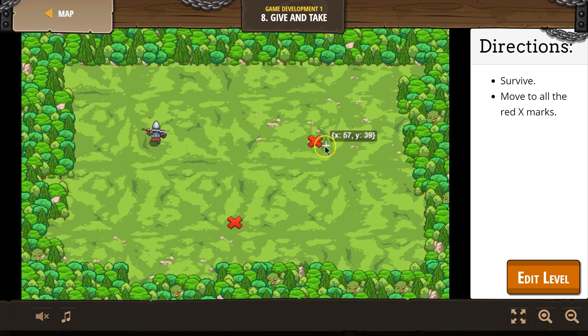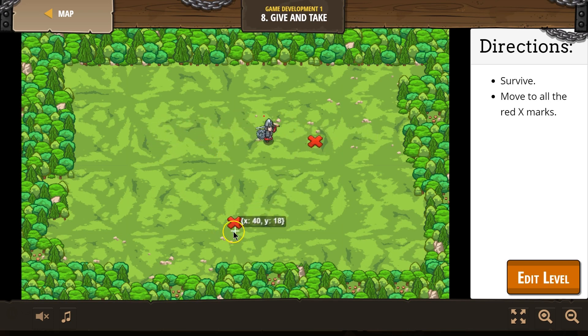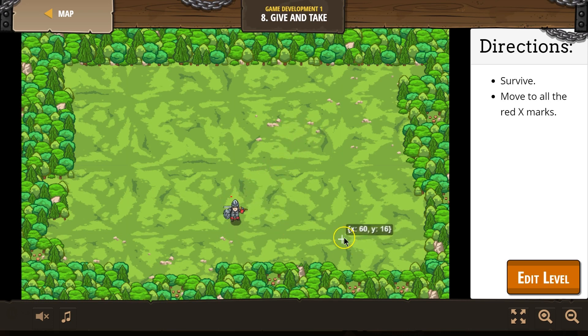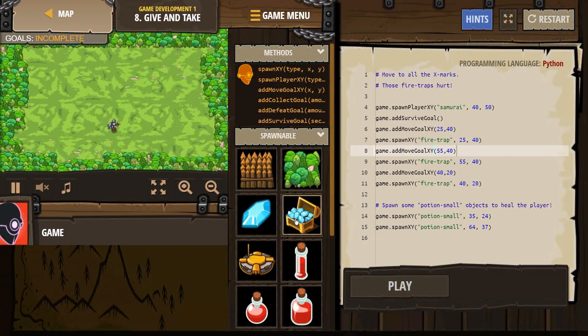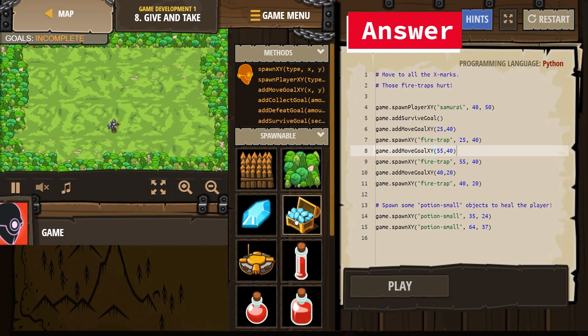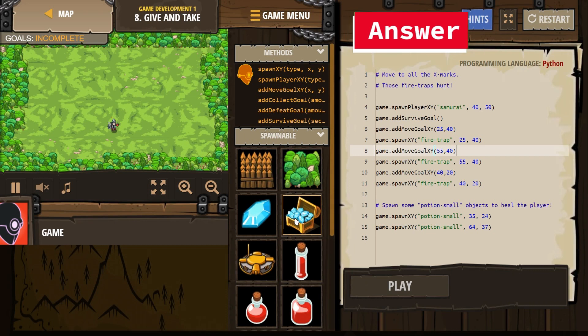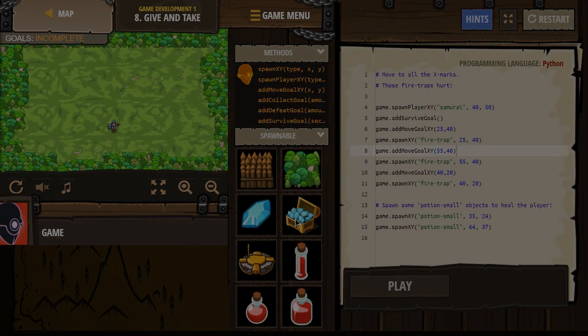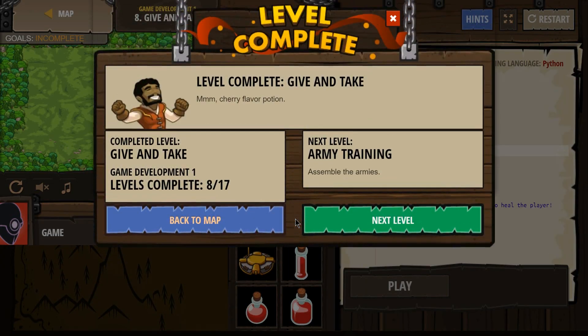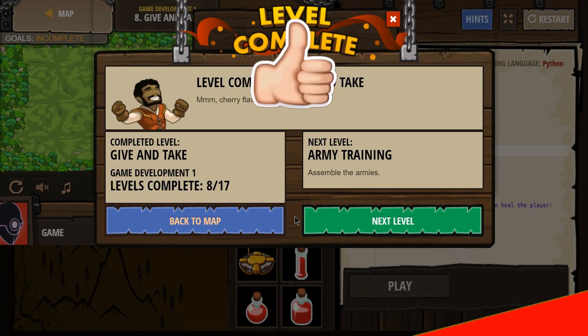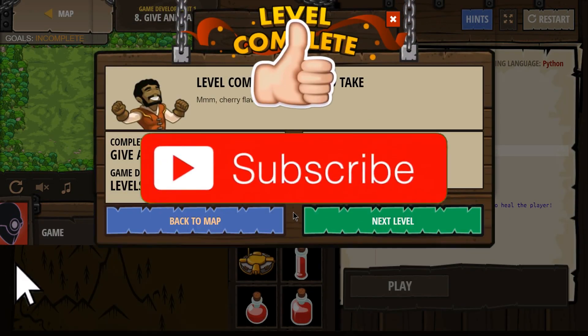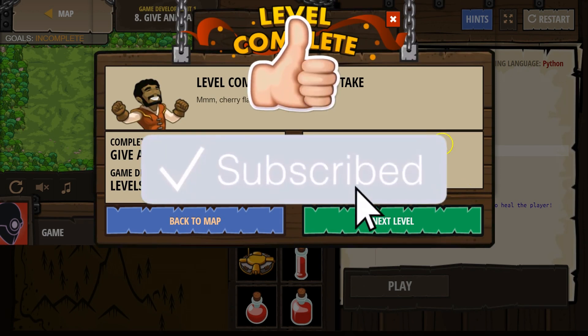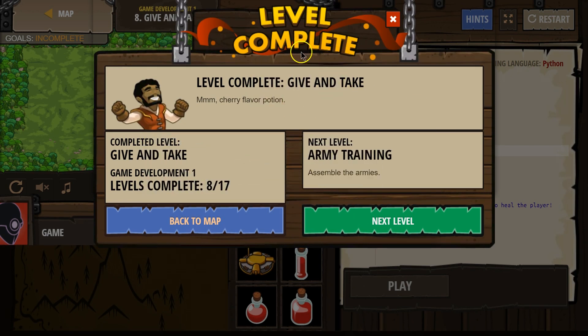Do I need to do one more potion? Oh, I actually have to hit... Okay. Yeah, so make sure the X's disappear. You've got to go exactly to them. Level complete. Great.